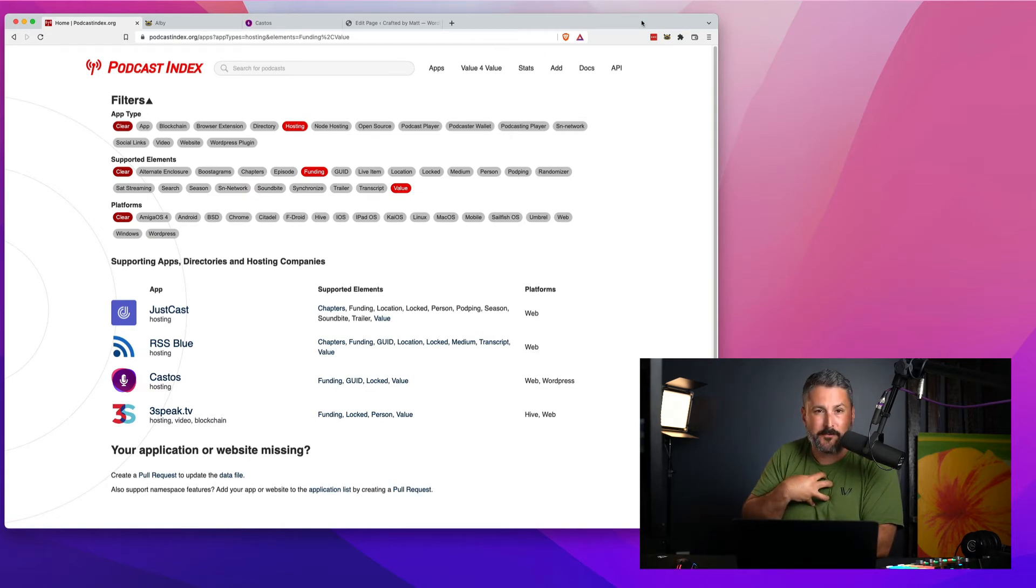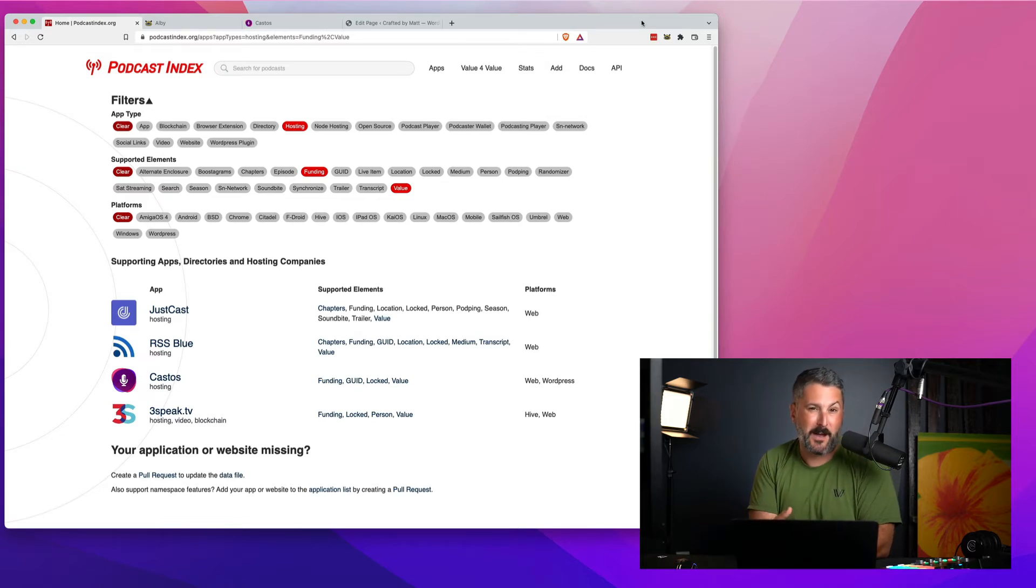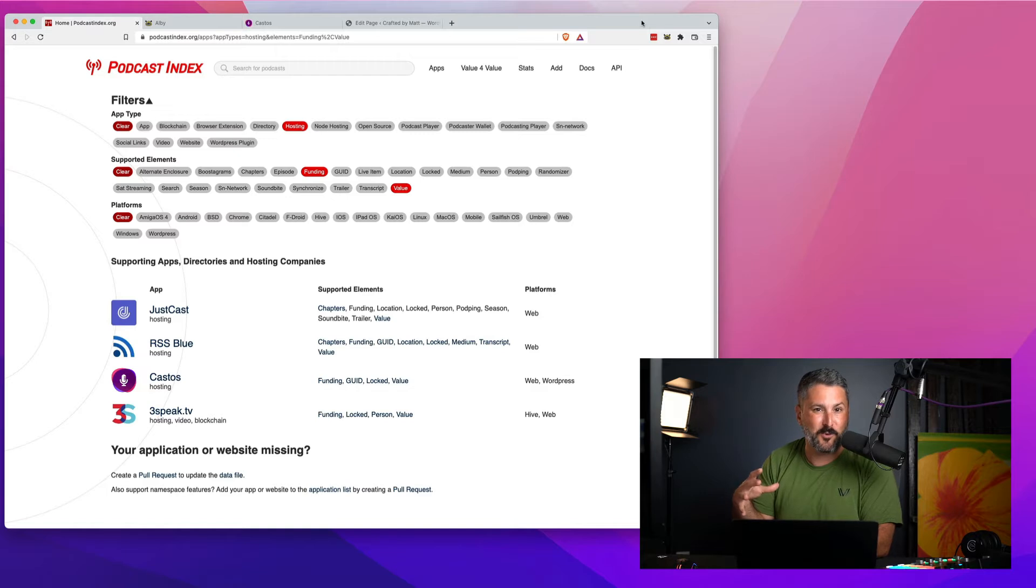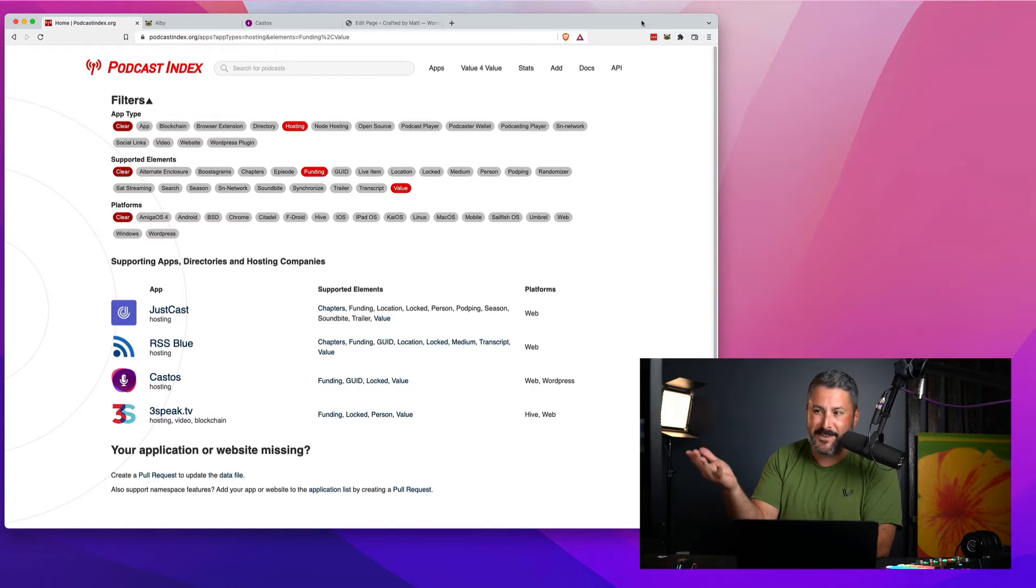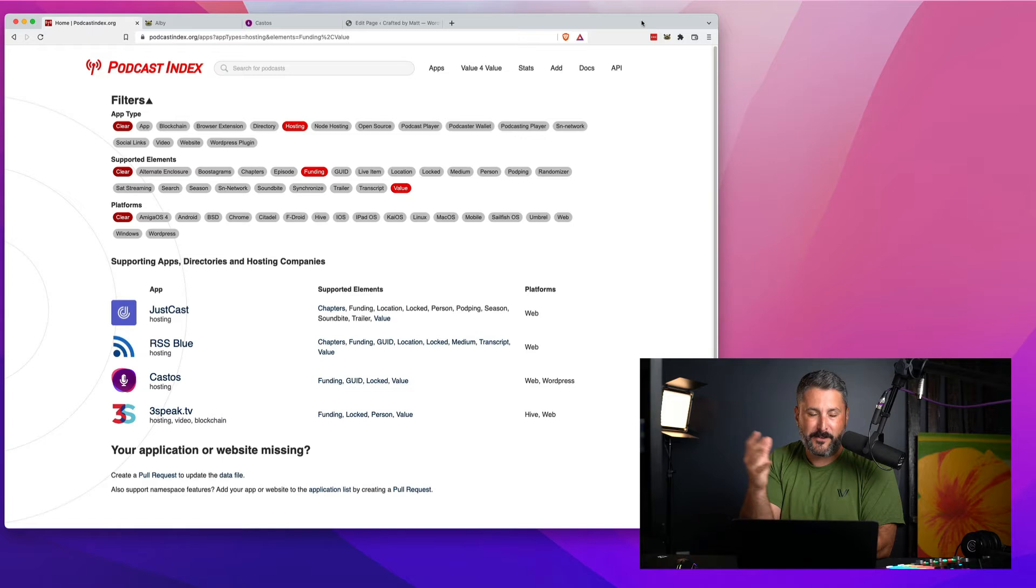I myself took to building what's known as an umbral server out of something also known as a Raspberry Pi. If you have no idea what any of those words mean, just keep skipping ahead to the solution in front of us today, which is Albie.